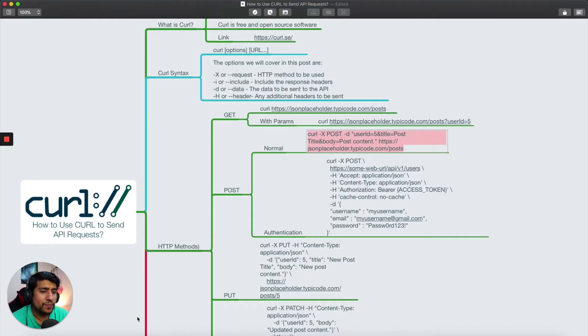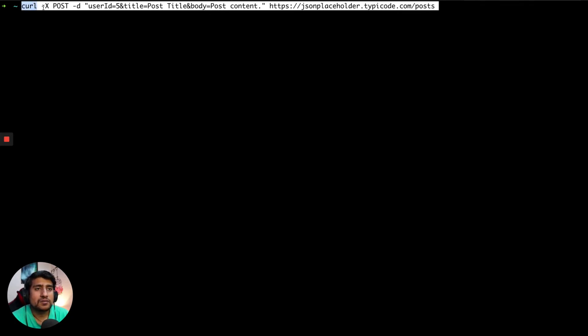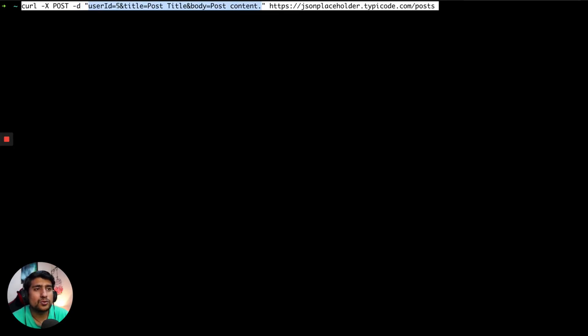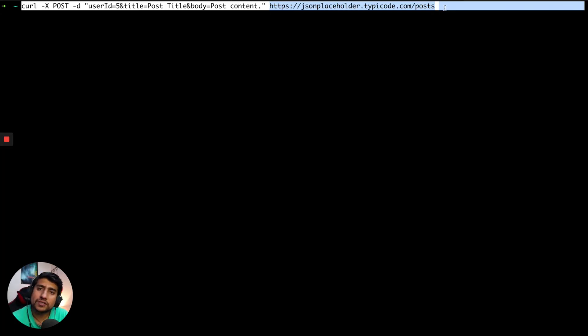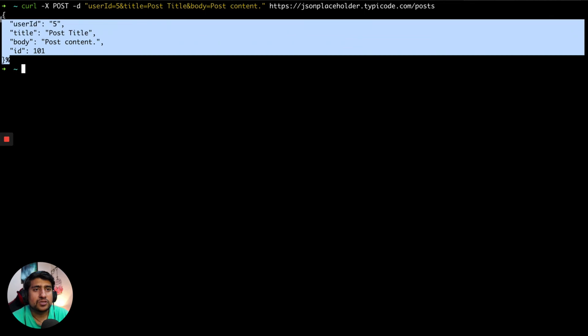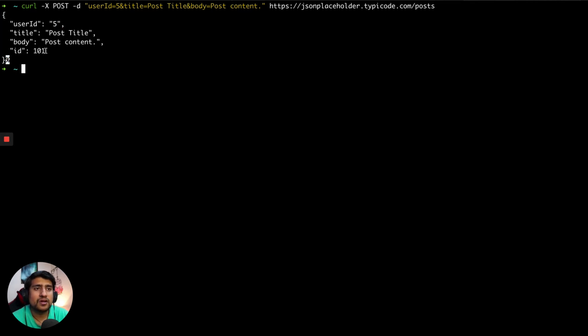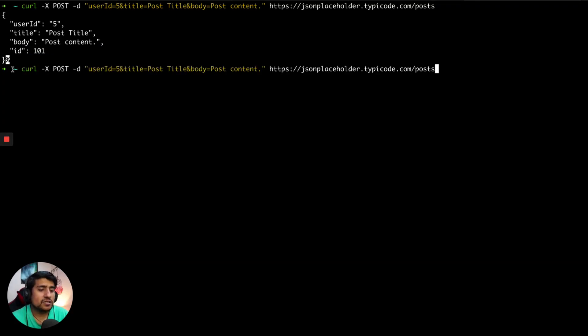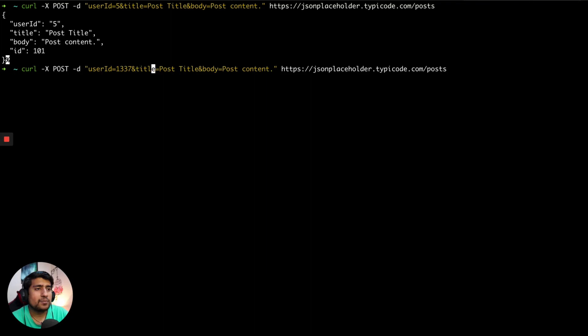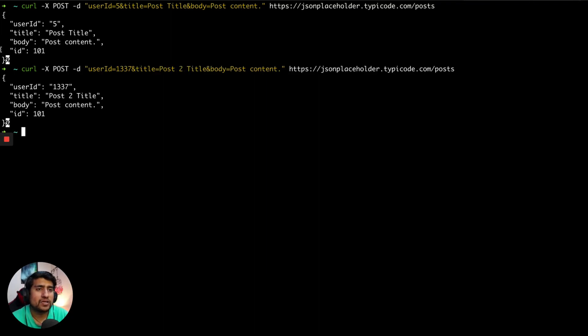So here I'm making a curl request. Using '-X' I'm specifying the POST method, and with '-d' I'm sending data in double quotes as key-value pairs: userId=5, title='post', body='post content'. At the end you mention the URL where you want to make the POST request. The response shows userId 5 was created with the post title and content. I can also change the values — for example, userId=1237, title='post two' — and you'll see the incremental ID 101 with the title and body.